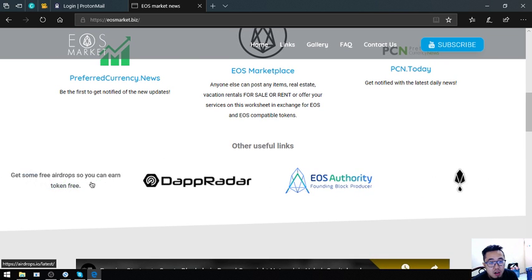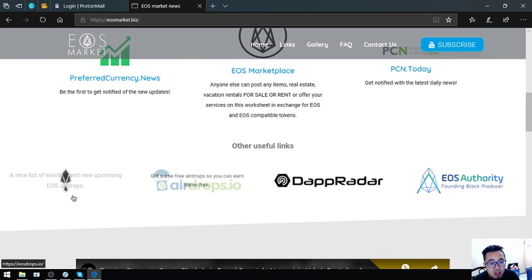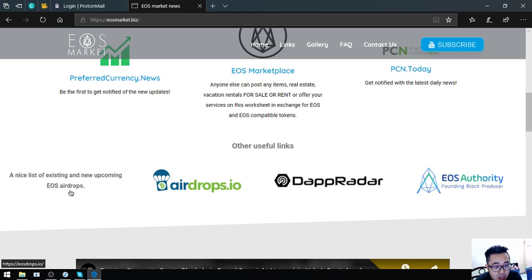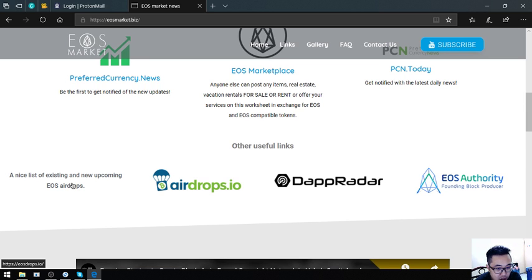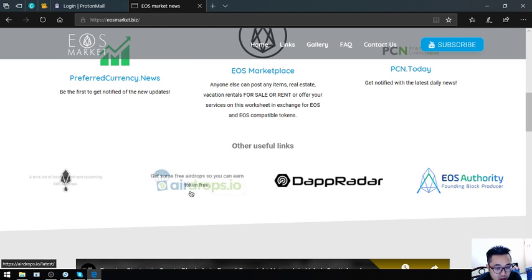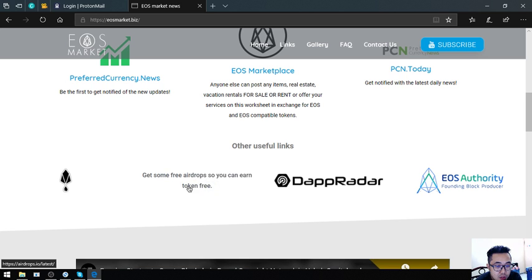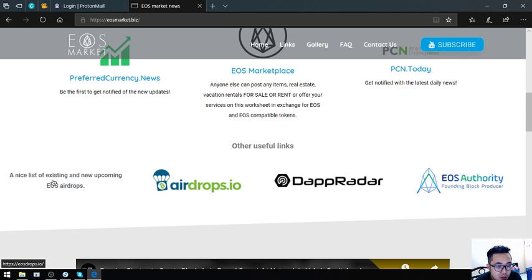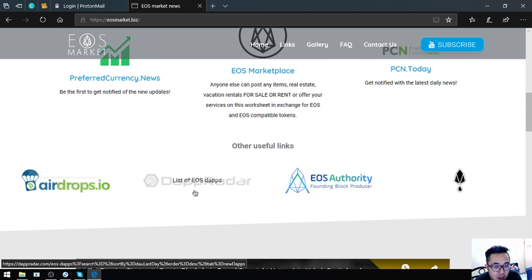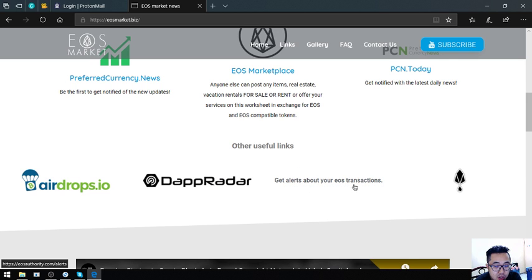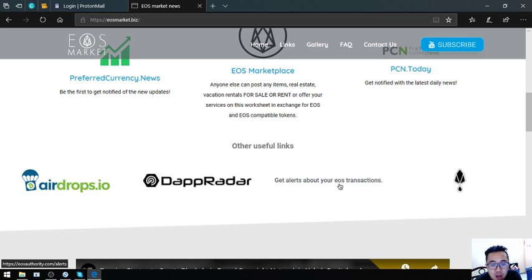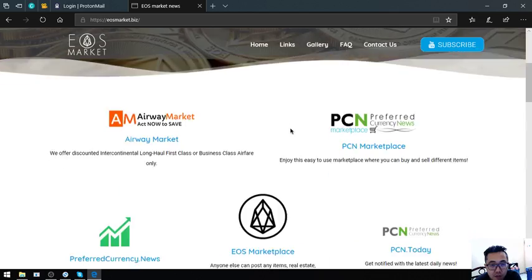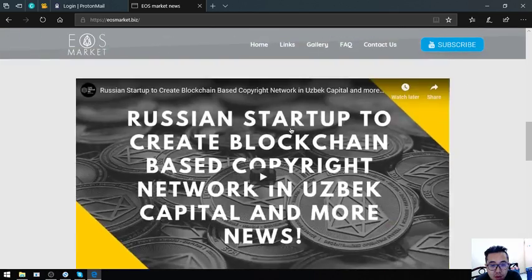Also found here are links. This link is a link wherein you can view the list of all the existing EOS dApps, EOS airdrops. This one you can see the list of other airdrops aside from EOS. The first link focuses only on EOS, this one focuses on all the other cryptocurrencies. And this one is a list of all the EOS dApps. This one I've already mentioned it in the newsletter. This is a tool wherein you can monitor your EOS transactions. This website is very helpful.